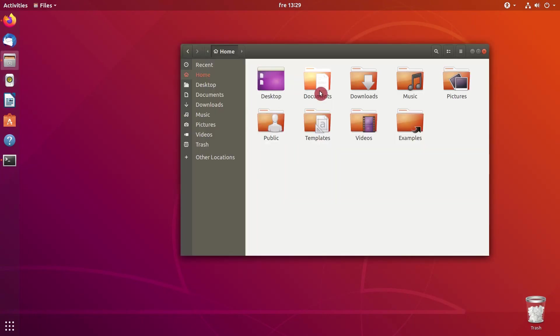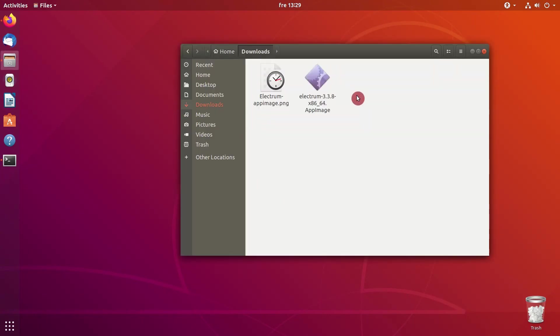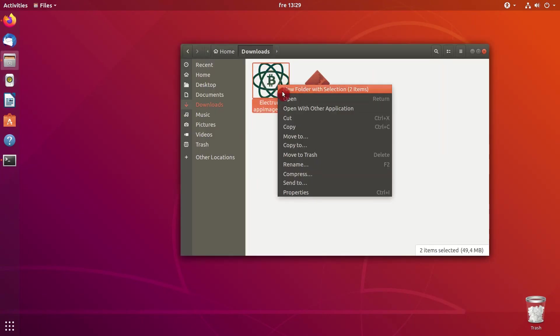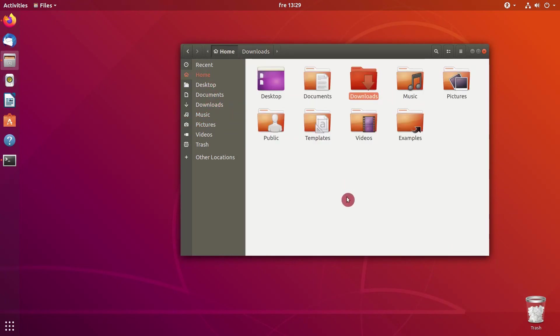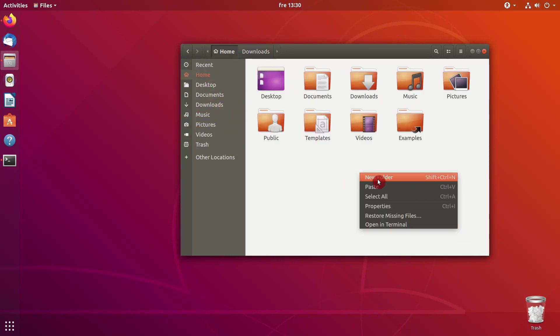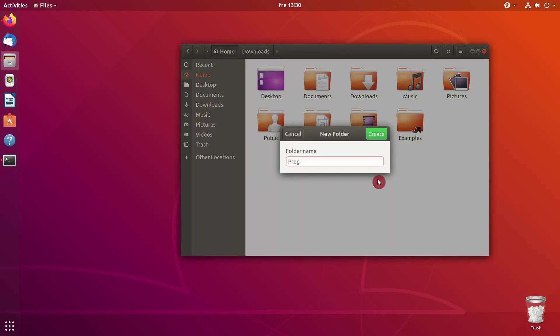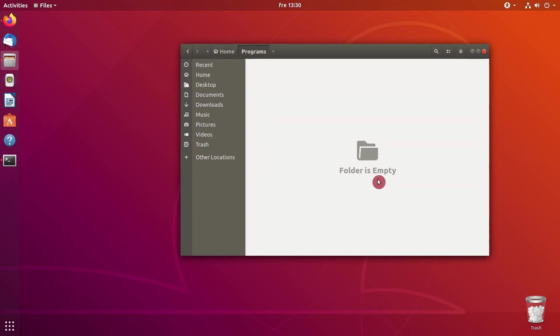Now, when the files are downloaded, let's copy them. And I will paste them into my programs folder, which is located in my home folder. Here they are.